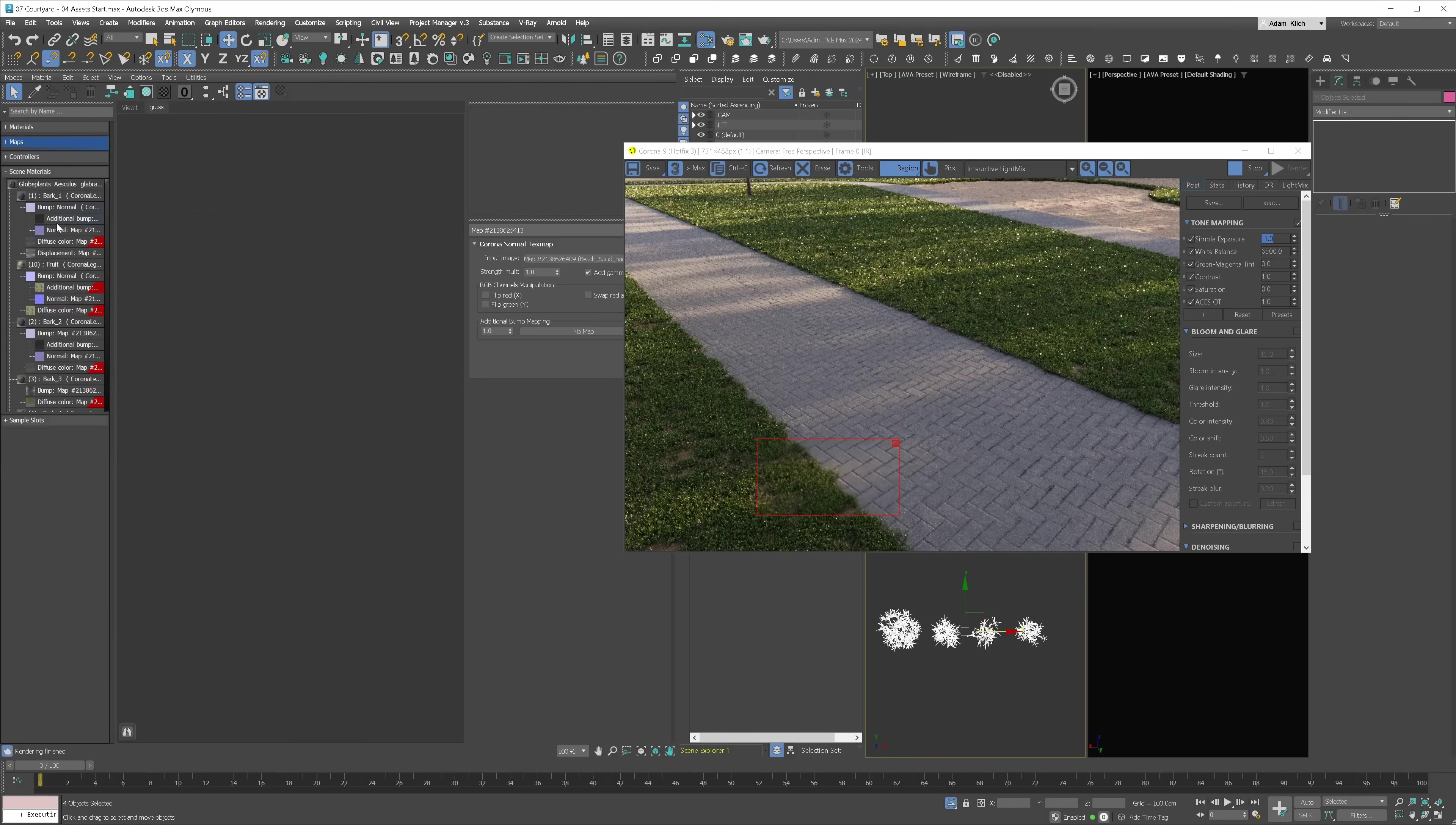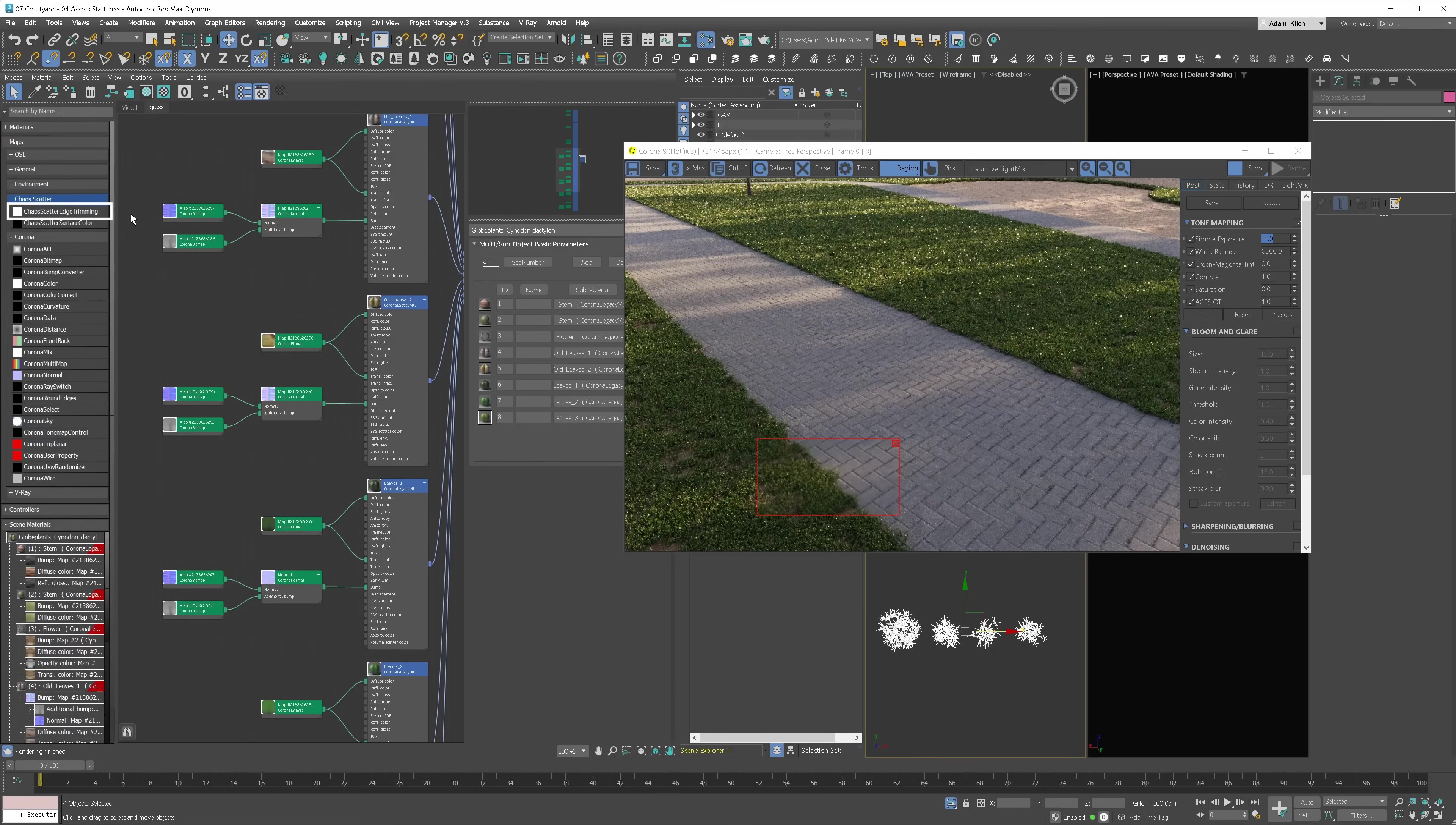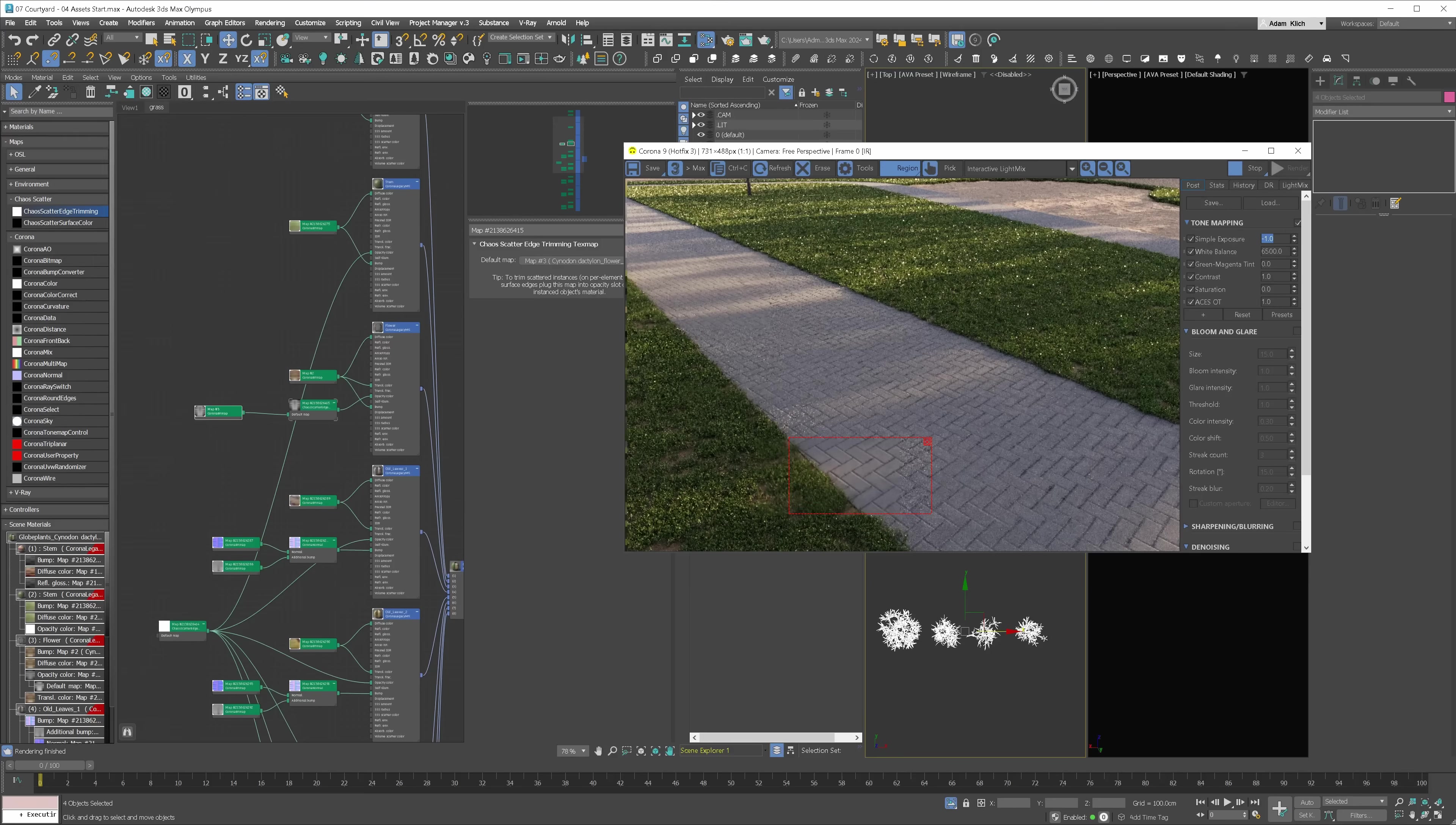Let me show you how to clean up the edges. Select the grass models and open the Material Editor. Right-click on Scene Material Rollout and check the Filter Selected Object option. This way, it will show only the materials of the selected models. We can drop the materials to the editor. Next, we have to add the Chaos Scatter Edge Trimming Map. All we have to do is plug it into the opacity slot of each material. The second material has the opacity map slot used. I will show you what to do with this in a minute. Let's plug the map into other materials first. Let's go back to the second material. We simply have to plug the scatter map between the opacity texture and the material. And that's it. Nice and clean.